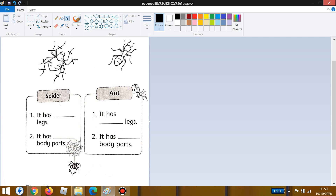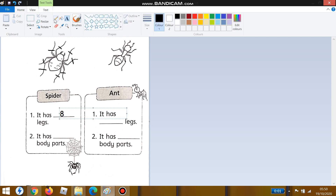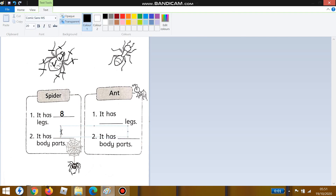Let's count the spider's legs: one, two, three, four, five, six, seven, eight — there are eight legs! Write down 'eight' here. For number two, how many body parts does the spider have? Let's count: one, two — there are two body parts. Write down 'two' here. Good job!